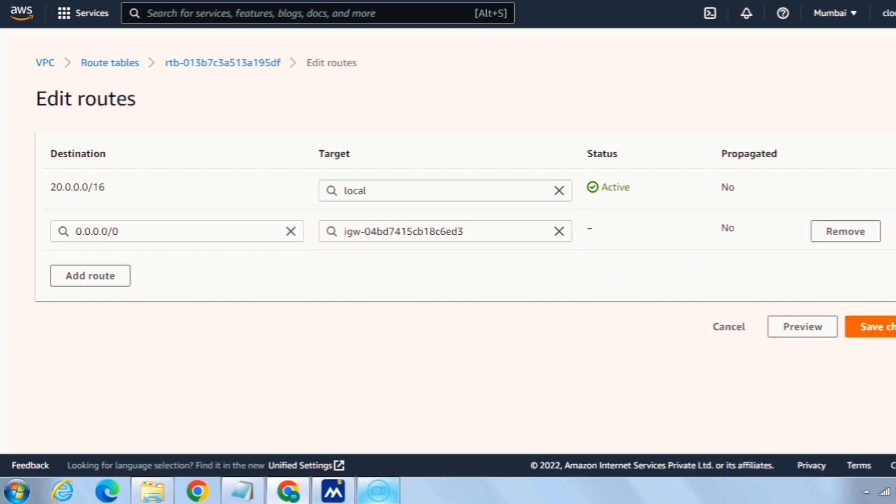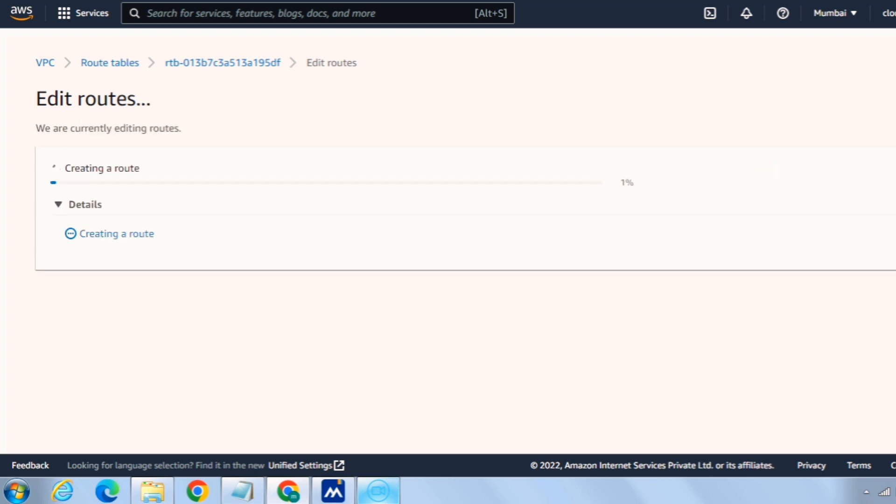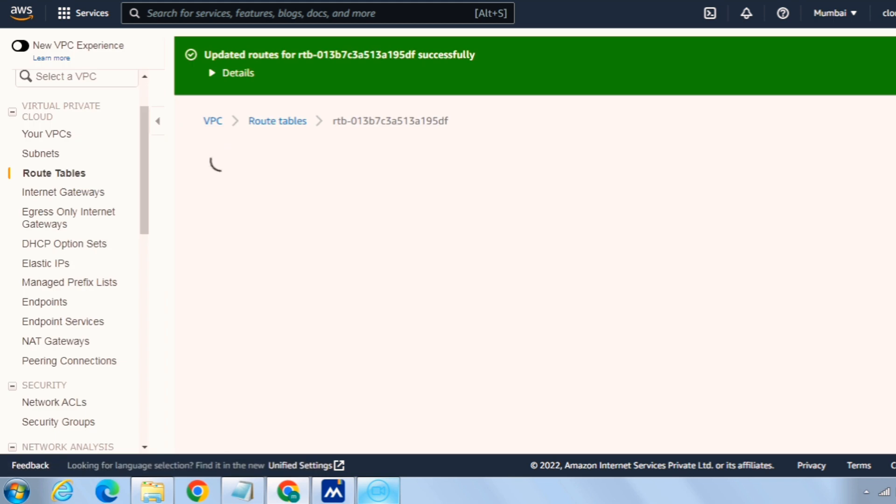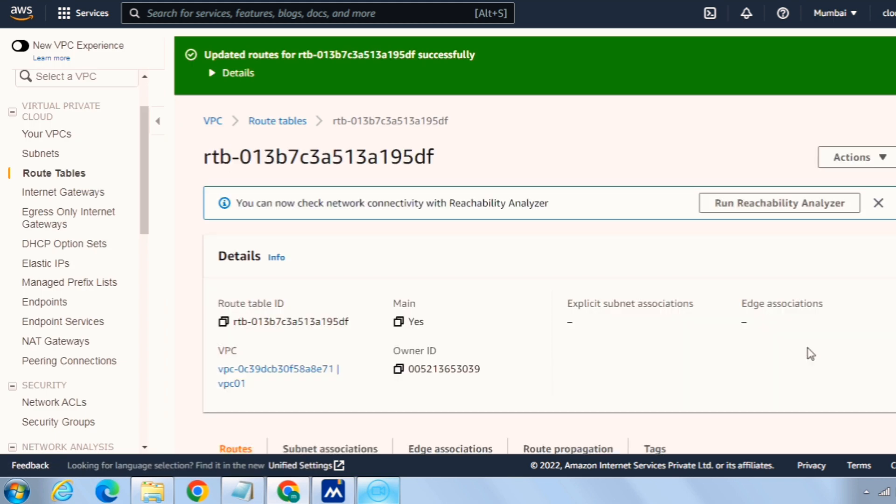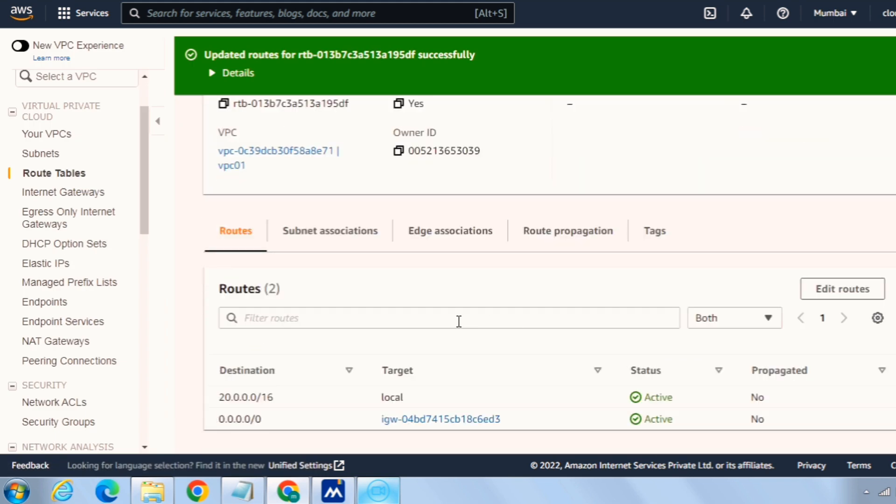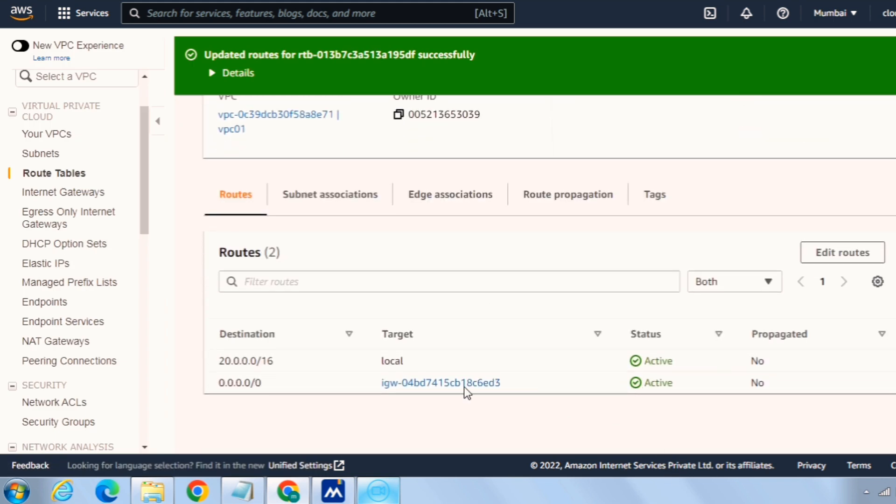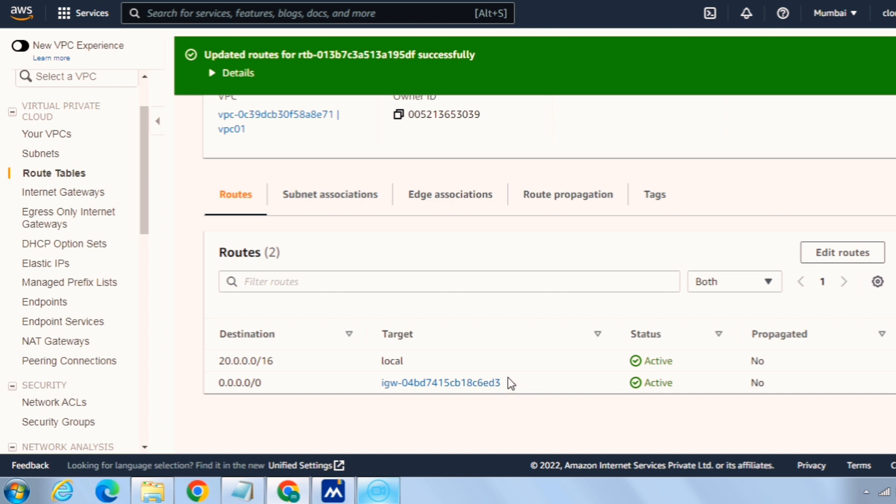And click on save changes. This is very crucial step, unless this step is there our resources won't be able to access internet.